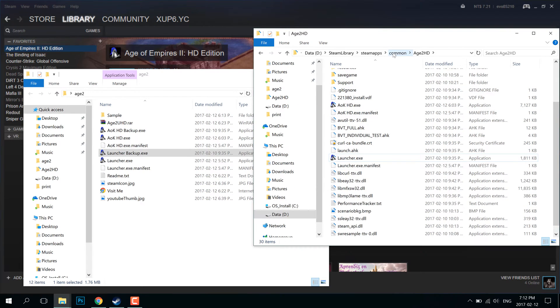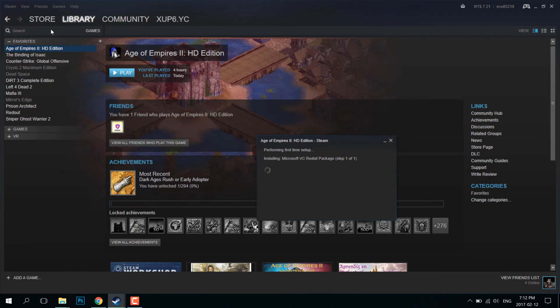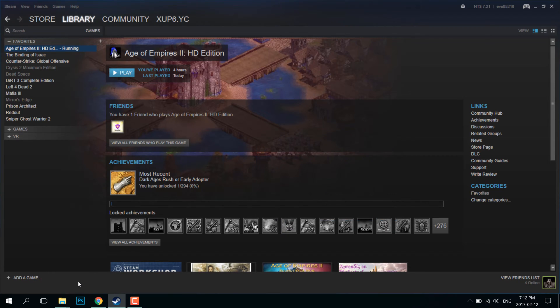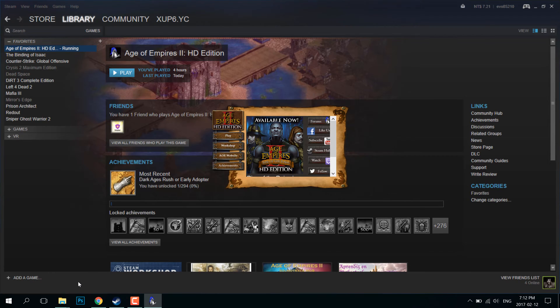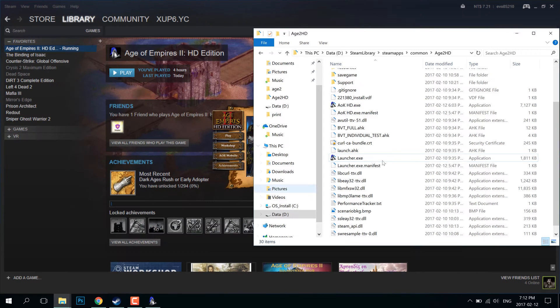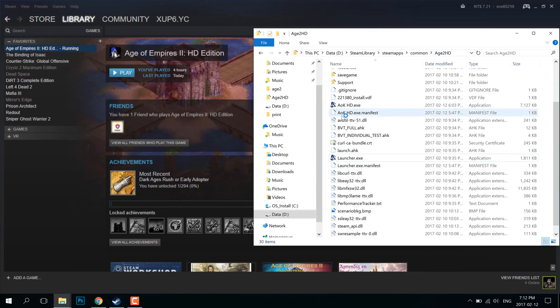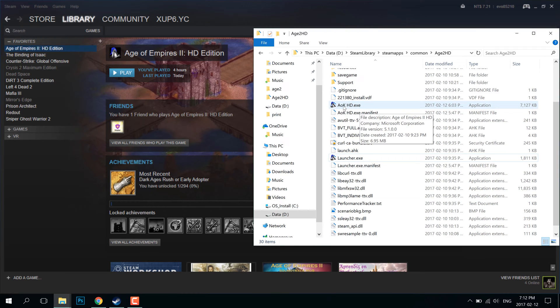So what I usually do is I use an external manifest to tell the programs to scale properly. But in the case of Age of Empires, it is launched through a launcher, which is launched through Steam. And for some reason, if I launch a launcher through Steam, it doesn't get read.